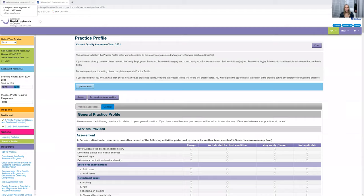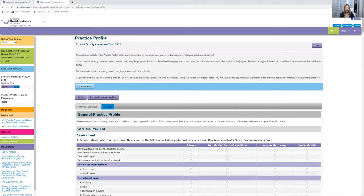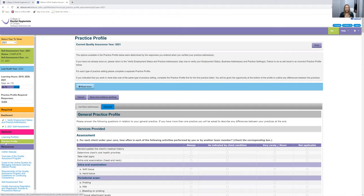I'm just going to share my screen here. Once you log into your Smile Portal, you will go to your main dashboard. You have to click on Smile Portal and then on the left-hand side here, you see it's highlighted in green at the bottom. You need to click Practice Profile.